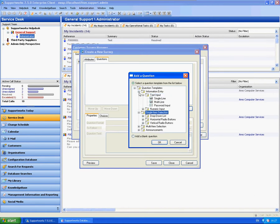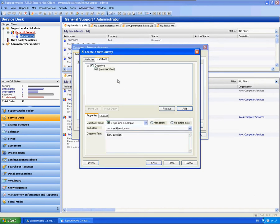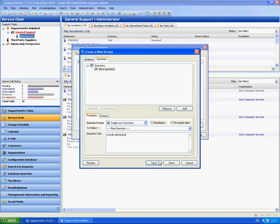So I'm just going to add in a very simple one in terms of a single line input. Maybe something like overall satisfaction. Very simple. It's only going to be one question but obviously you can go and do as many of these as you like.